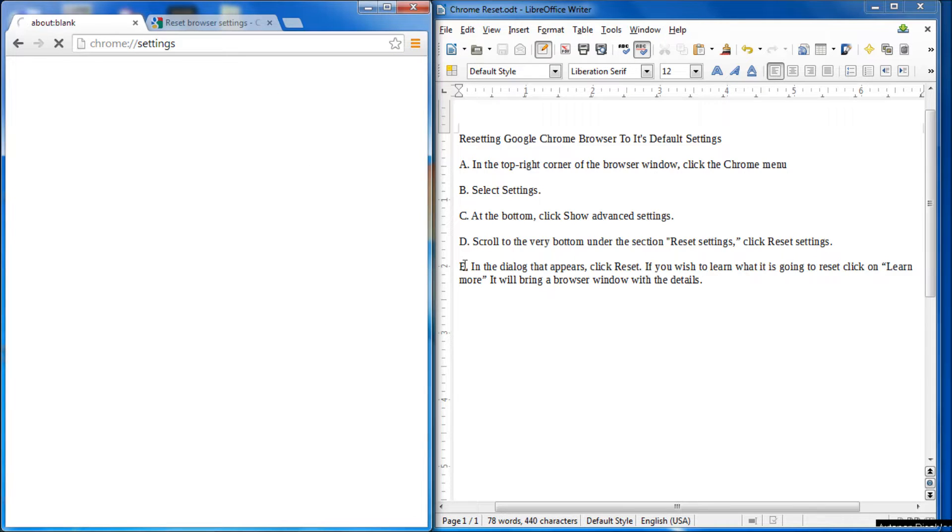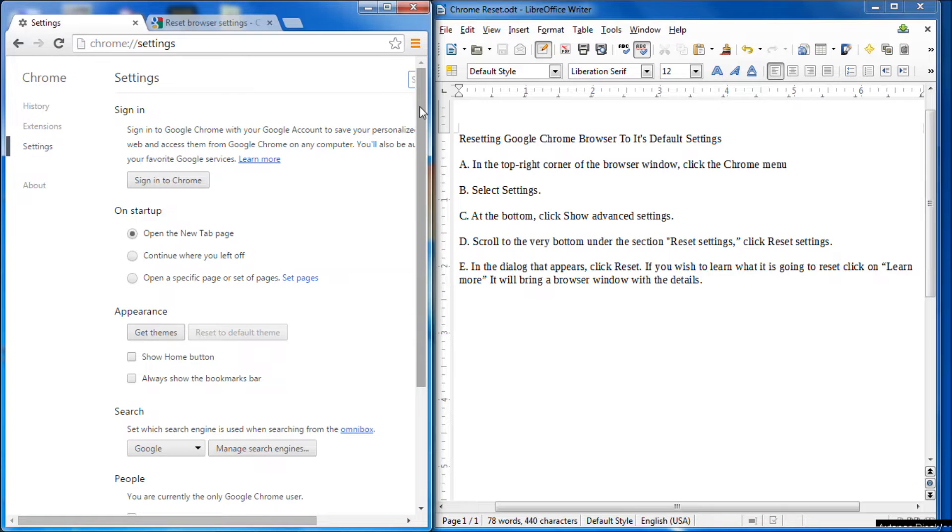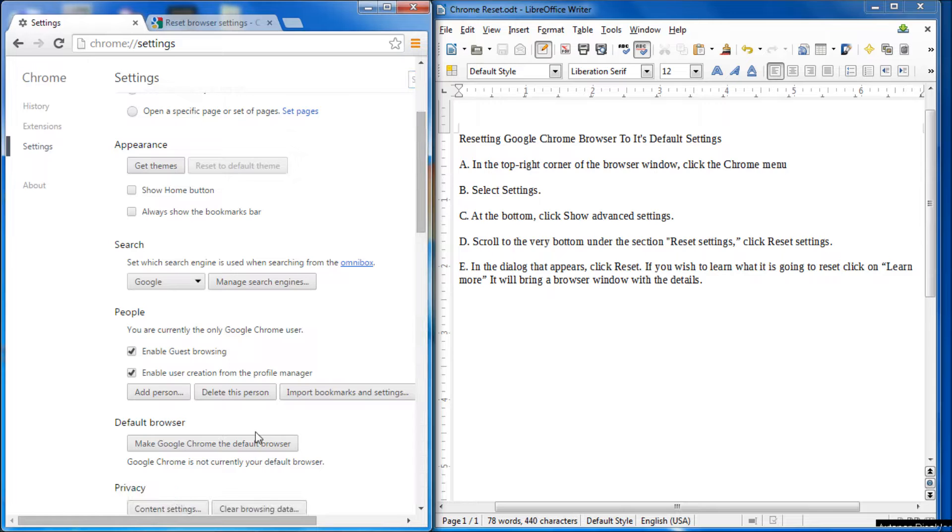And as you can see, I have the instructions over here. And then at settings, we're going to scroll to the bottom of the settings screen. And at the bottom, you see show advanced settings. So click on that.